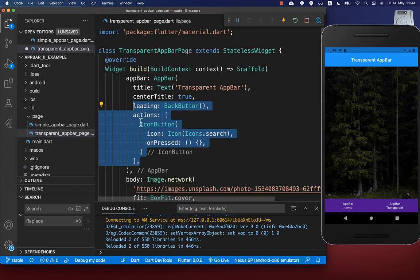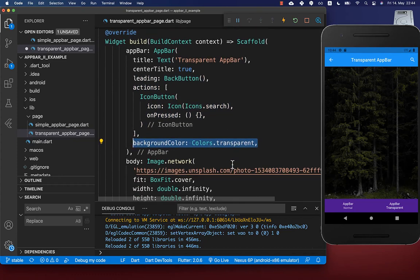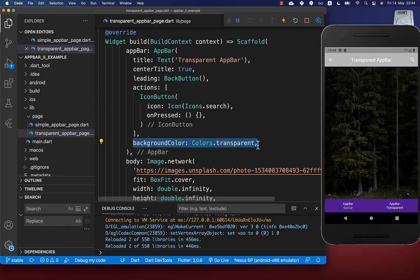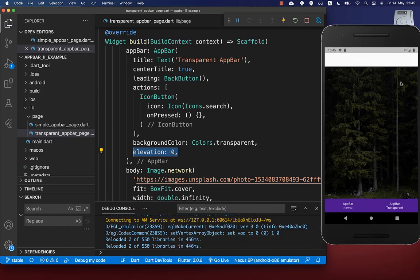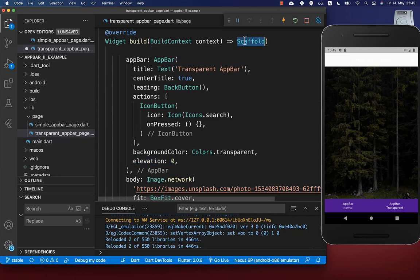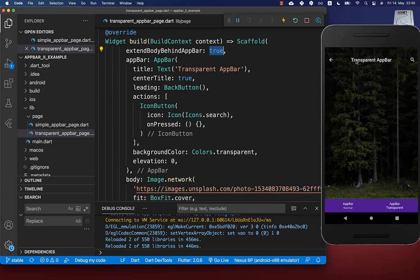We also include a leading button and action buttons to improve the appearance. Then we set the background color of the app bar to transparent. However the app bar still has a shadow, so we set elevation to zero to remove it. The last step is to go to your scaffold and set the extend body behind app bar property to true so the image extends behind the app bar, giving us a fully transparent app bar.